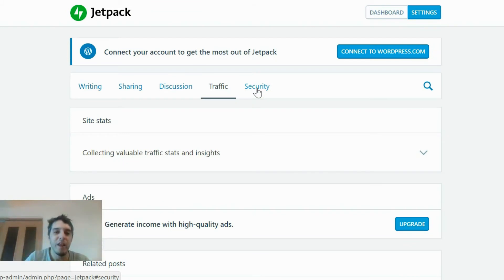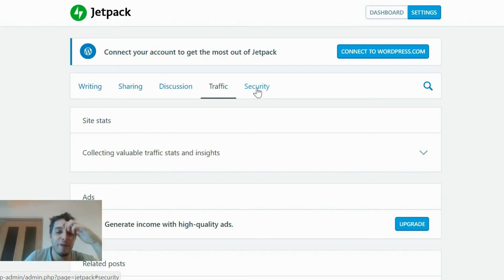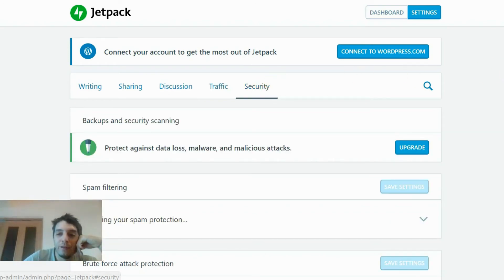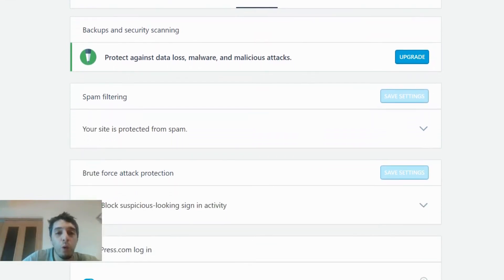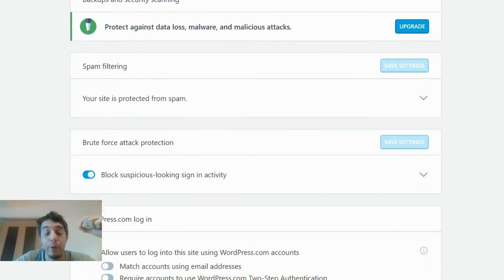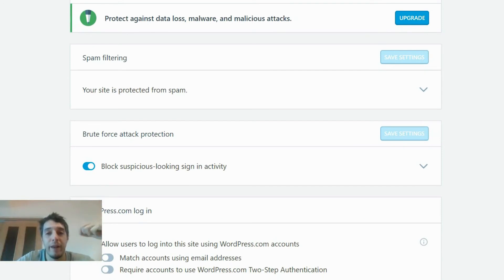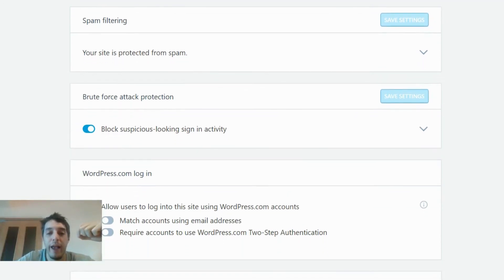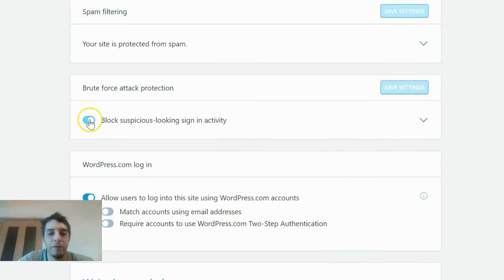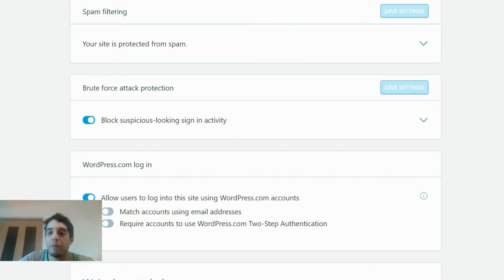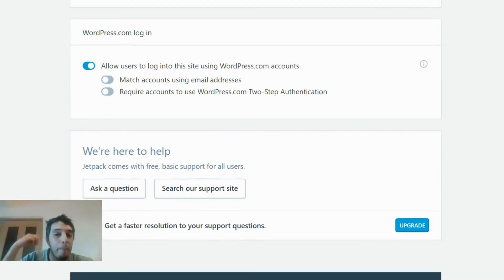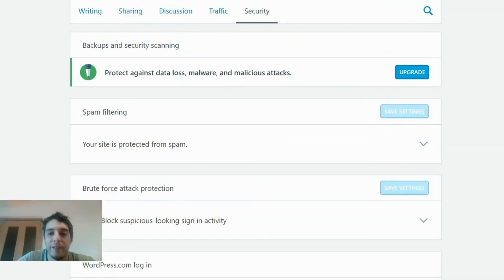As for Security, this is pretty much for the paid version. I have the free version and honestly I don't see the need for the paid version. I'm with a great hosting company, SiteGround, and they keep my site safe and secure. But if you have the option to enable blocking suspicious sign-in activity, of course enable that. Enable everything you can in the security section, including the WordPress login option.